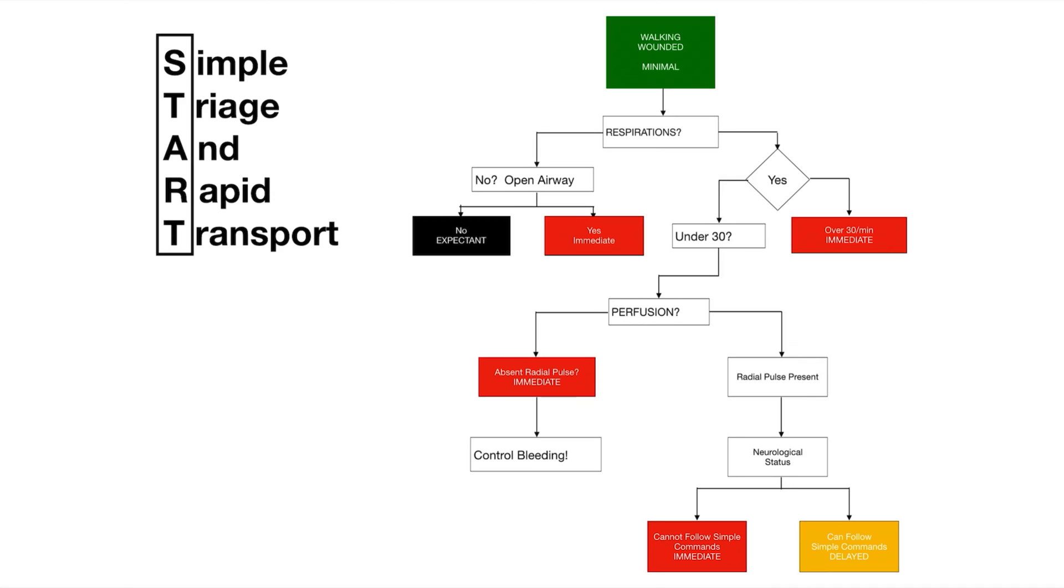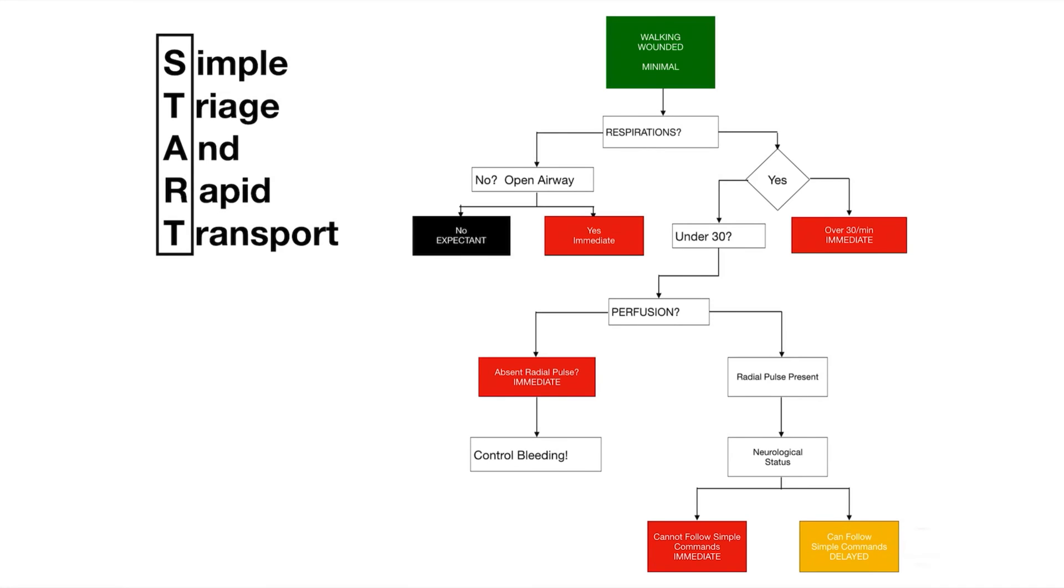If they do have a radial pulse, we then check mental status. If their mental status is altered in any way and they cannot follow commands, we then tag them red. However, if they can follow commands we tag them yellow.